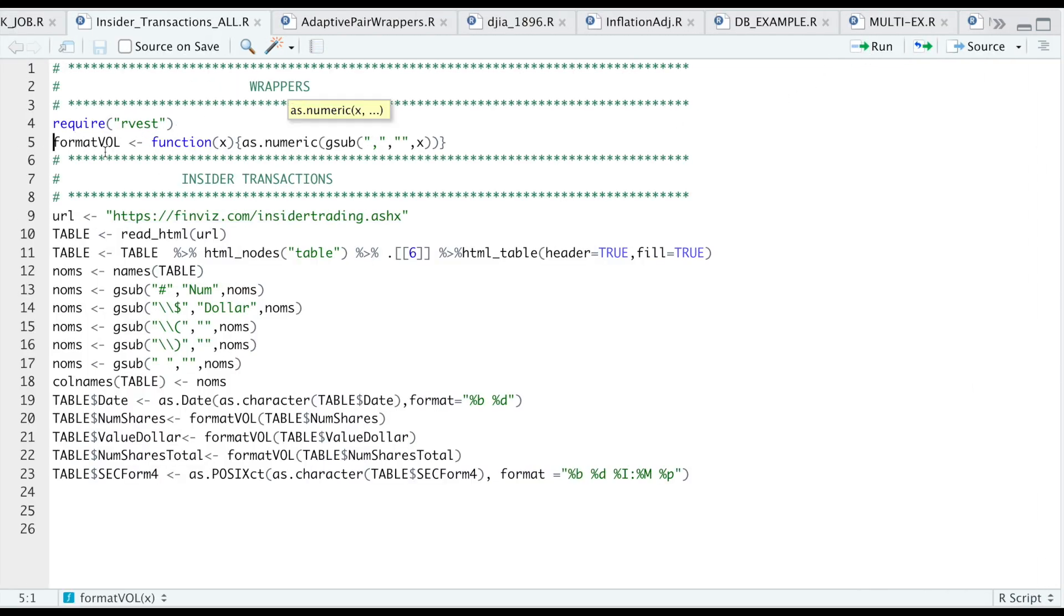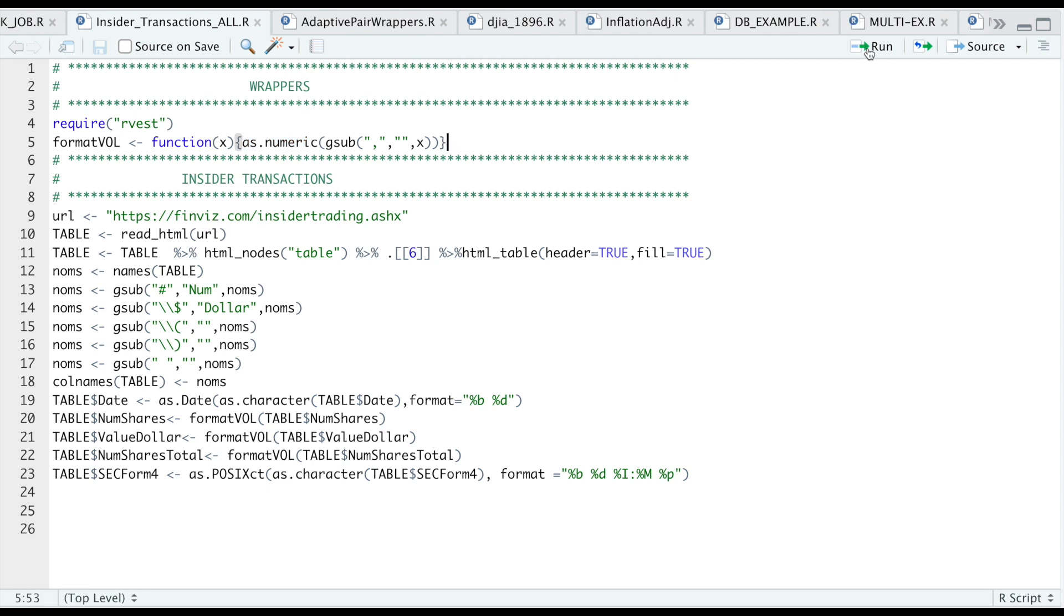So I'm just going to require rvest. Here I have a function I wrote. It's simply just replacing any commas with an empty space so that I could later turn these into numeric values. So I'll go ahead and run that line.